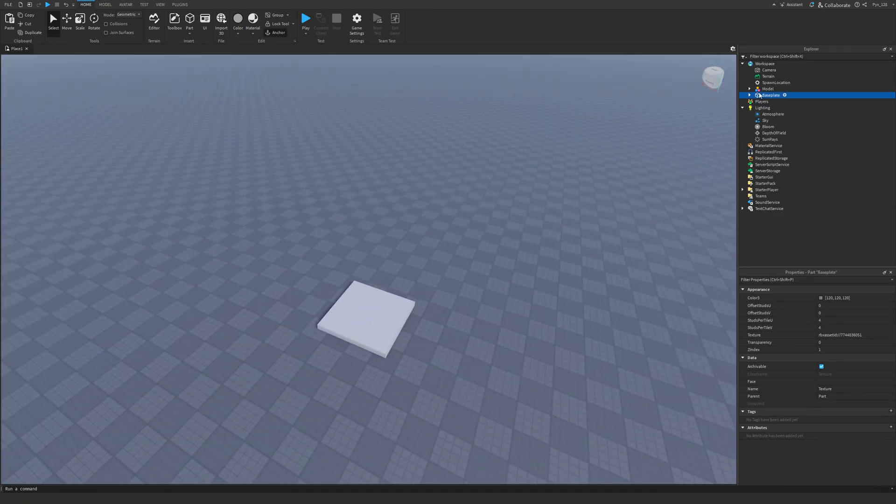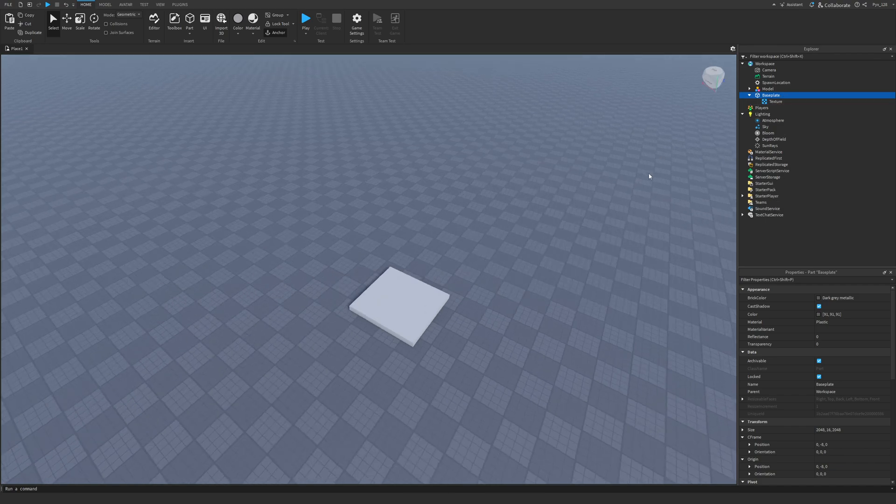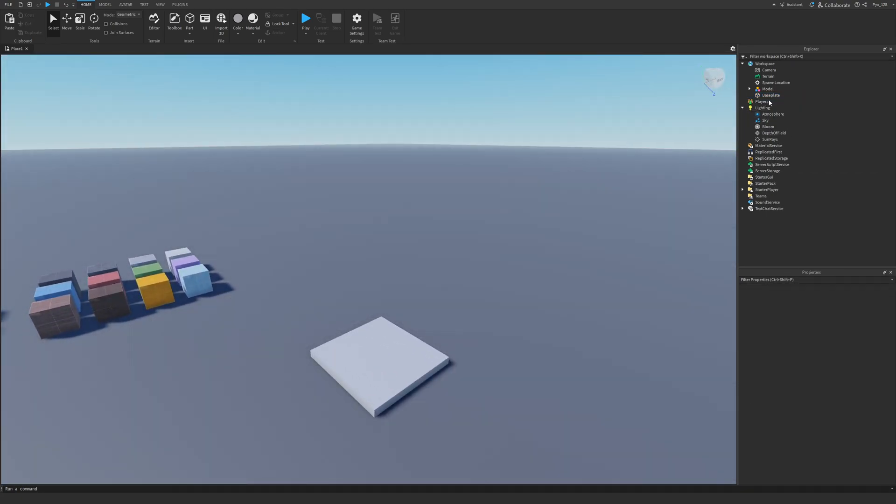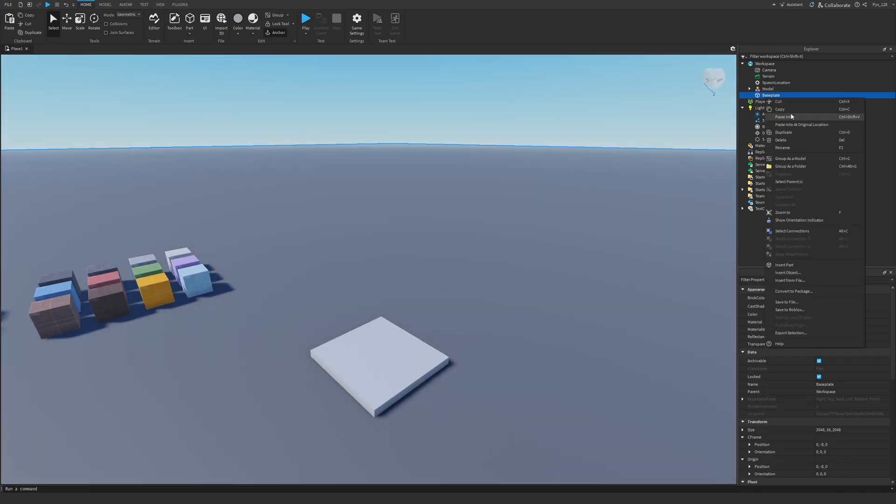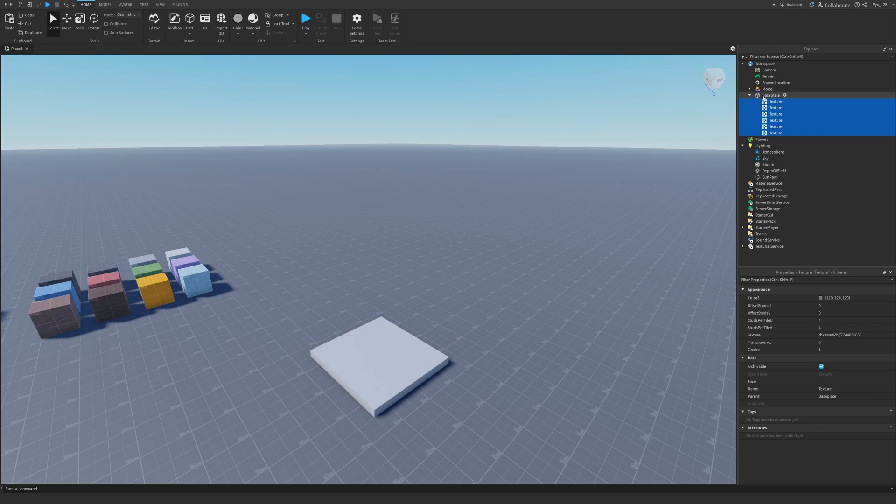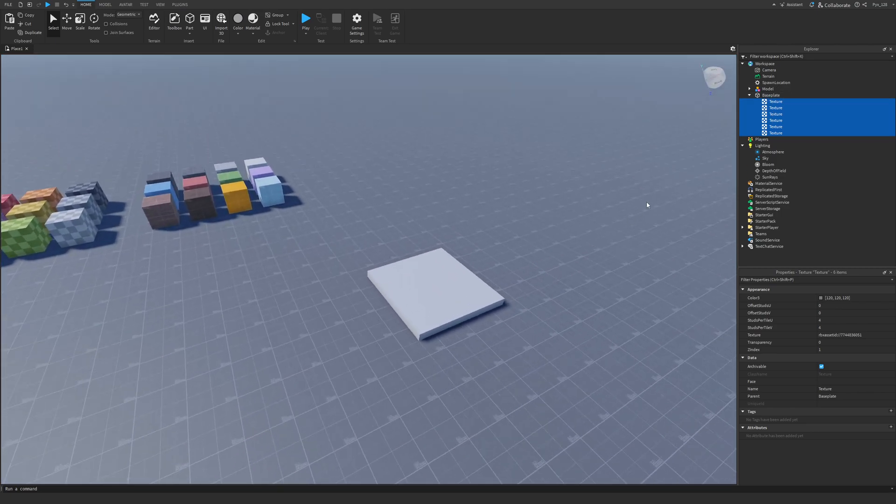But before we do that, we need to get rid of the current texture that we have on this baseplate. So we're going to get rid of it and paste in the right-click and paste in too. And that's going to paste in the new texture.